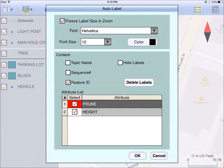If you wish to have the new settings applied to all existing auto labels, then you should use the delete labels button to remove all existing auto labels and then create the auto labels again.